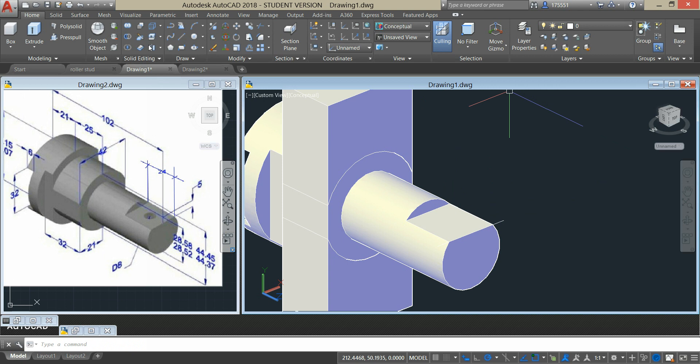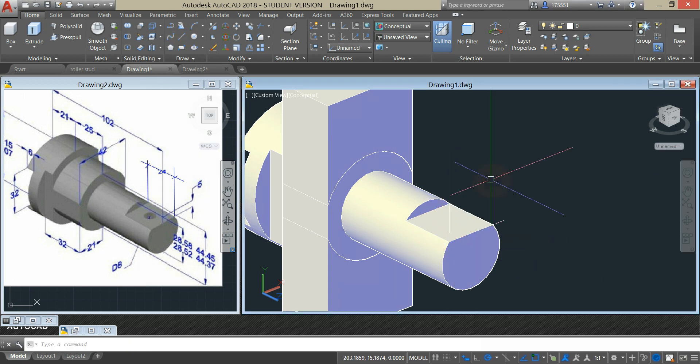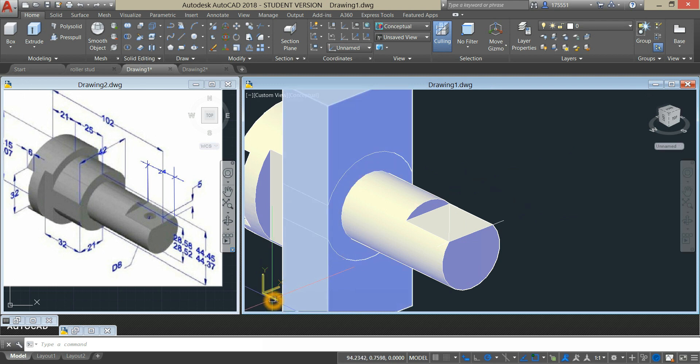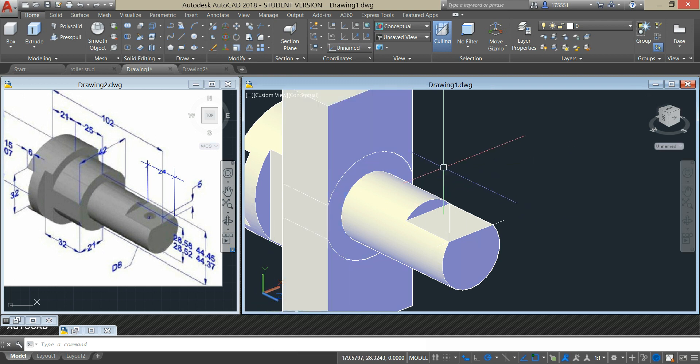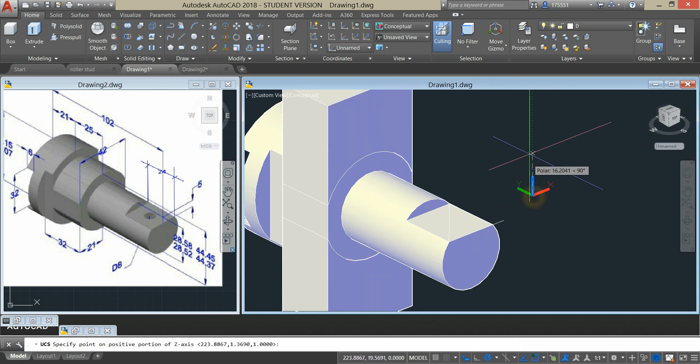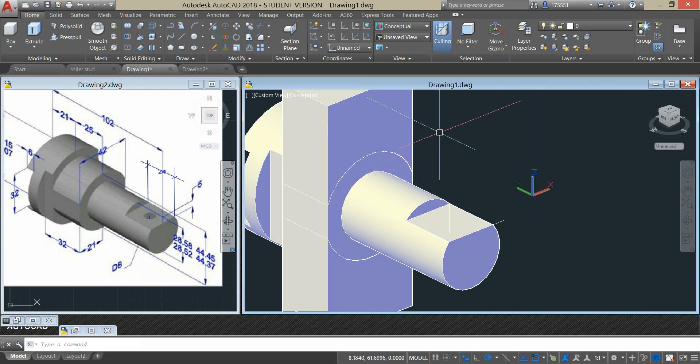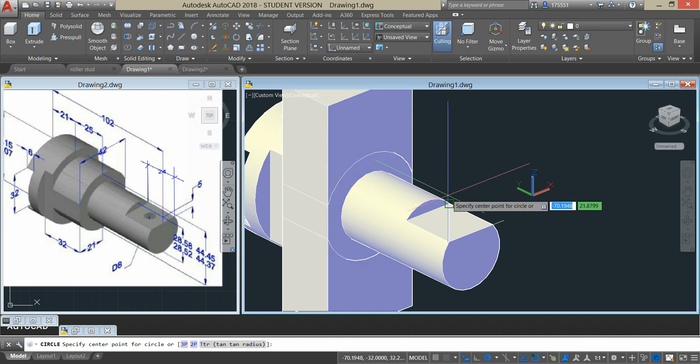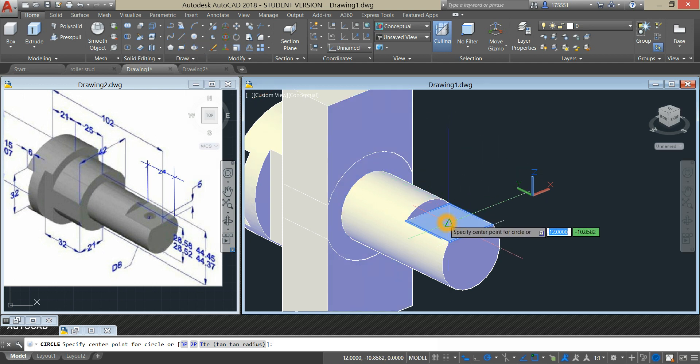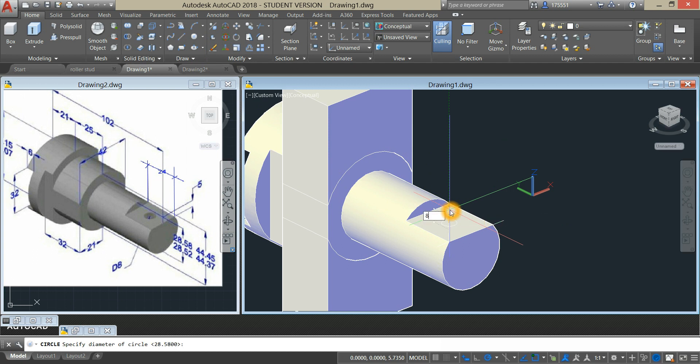Now I'm just gonna use construction line here. Now we have to change the direction of our UCS by pointing the Z upward to make it parallel to the direction of the hole that we are going to create. So grab circle from the ribbon, click the midpoint and enter, type D for diameter option and enter 8.